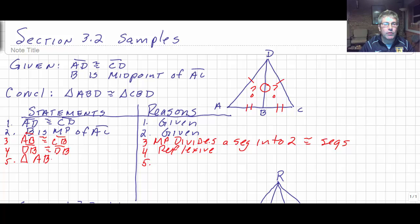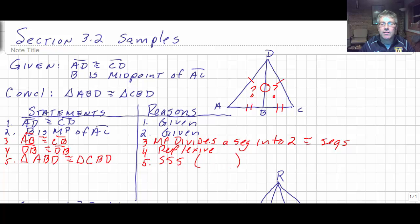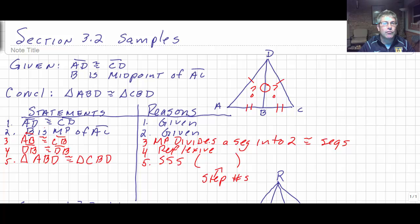Now we have these triangles congruent by Side-Side-Side. Being careful with our order: triangle ABD is congruent to triangle CBD by Side-Side-Side. The steps used to establish the three pairs of congruent sides are step one, step three, and step four — those are the three pairs of corresponding sides that justify our conclusion.